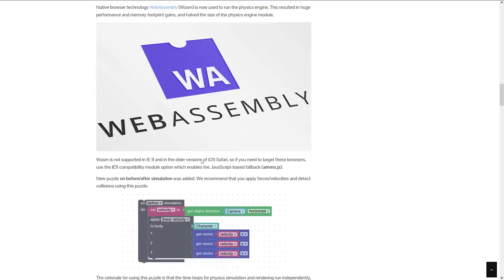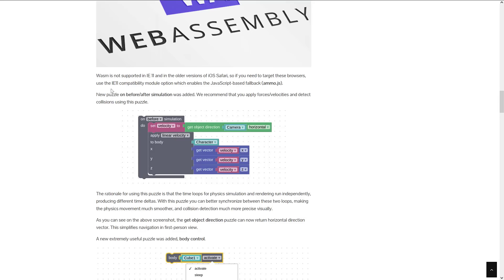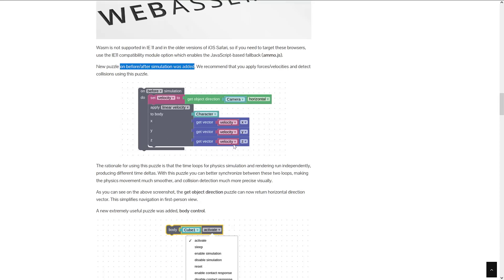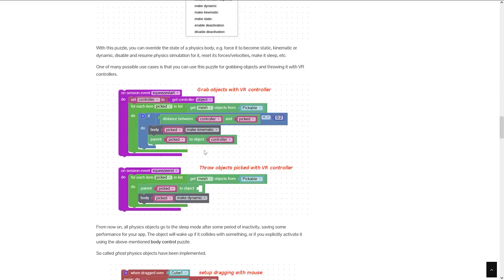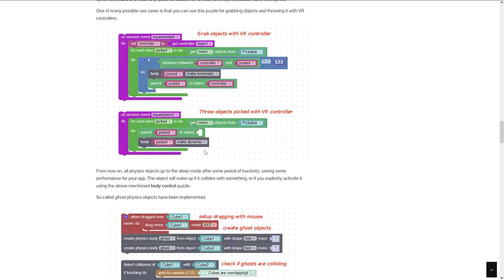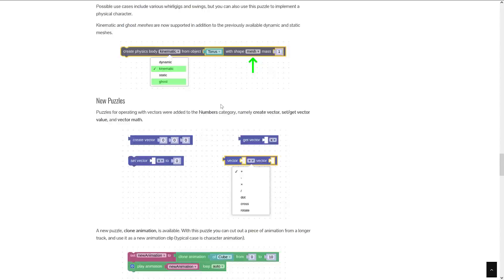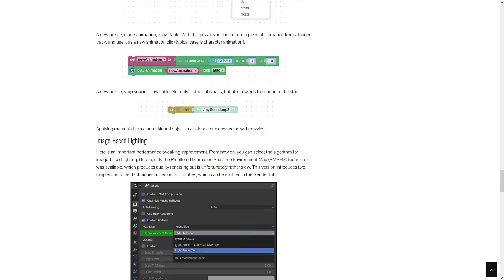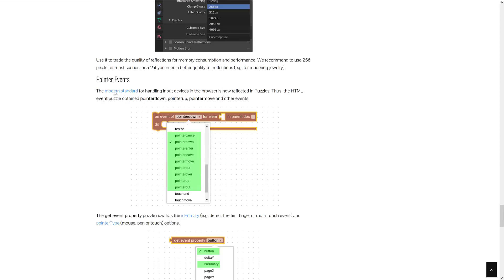Physics, as I mentioned earlier, ported to WebAssembly saw a pretty substantial performance improvement. There are new before and after simulation events in their programming blocks, so you've got more fine-tuned control over physics. Some new puzzle blocks were added to the number category: create vector, set/get vector value, and vector math. There's also image-based lighting and pointer events for HTML5.